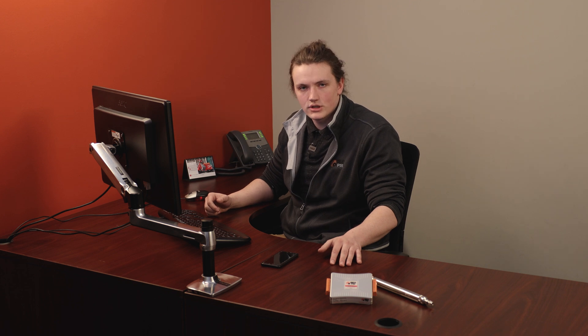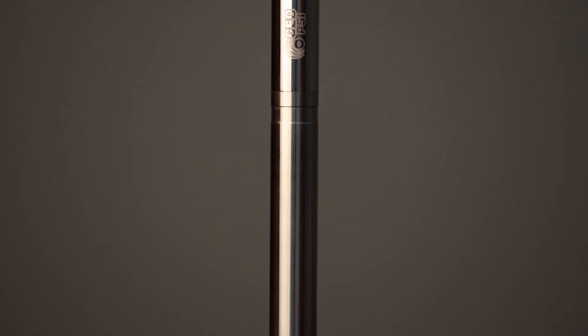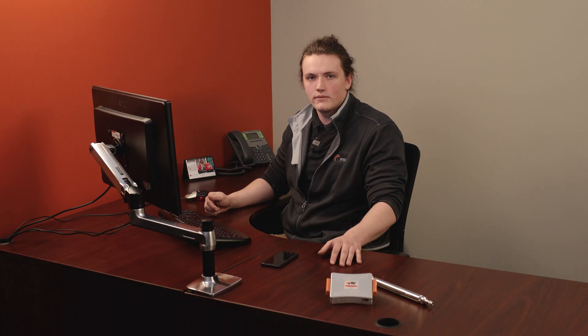We here at GeoPSI believe the Ignition software, combined with our downhole monitoring equipment, is the best choice for all of your monitoring needs. I'm John with GeoPSI, and thanks for watching.